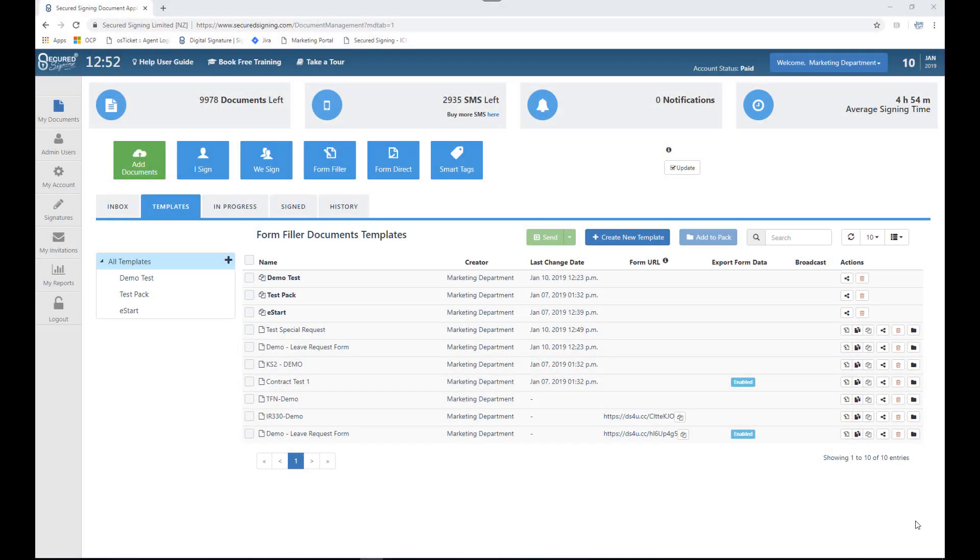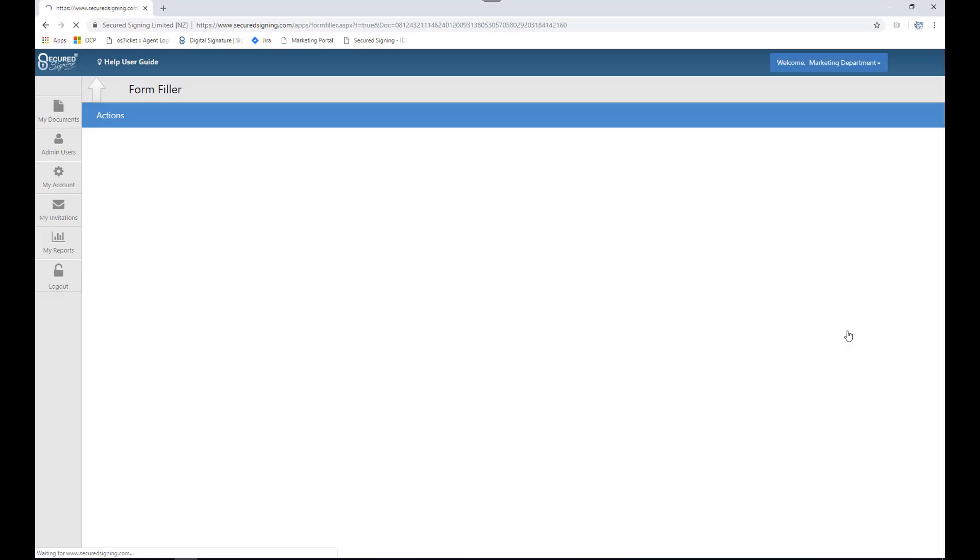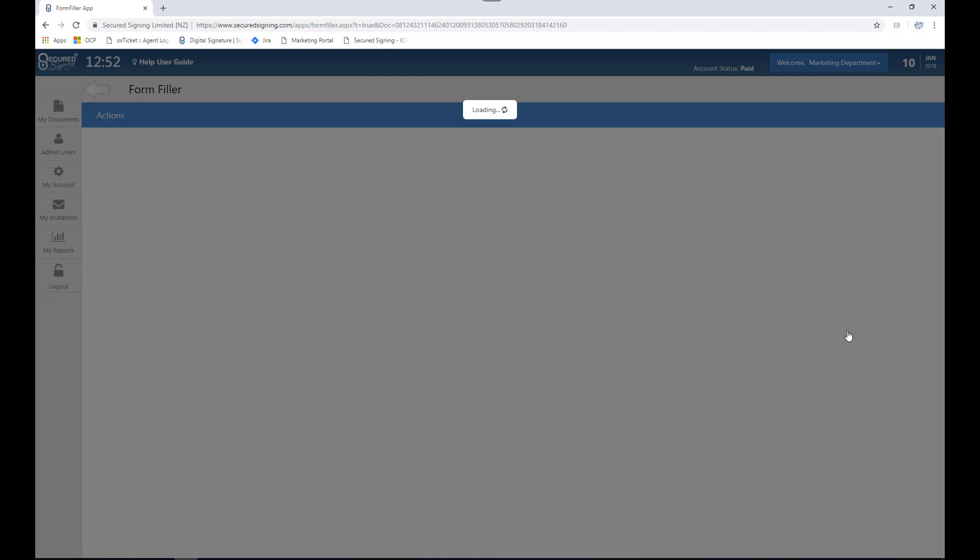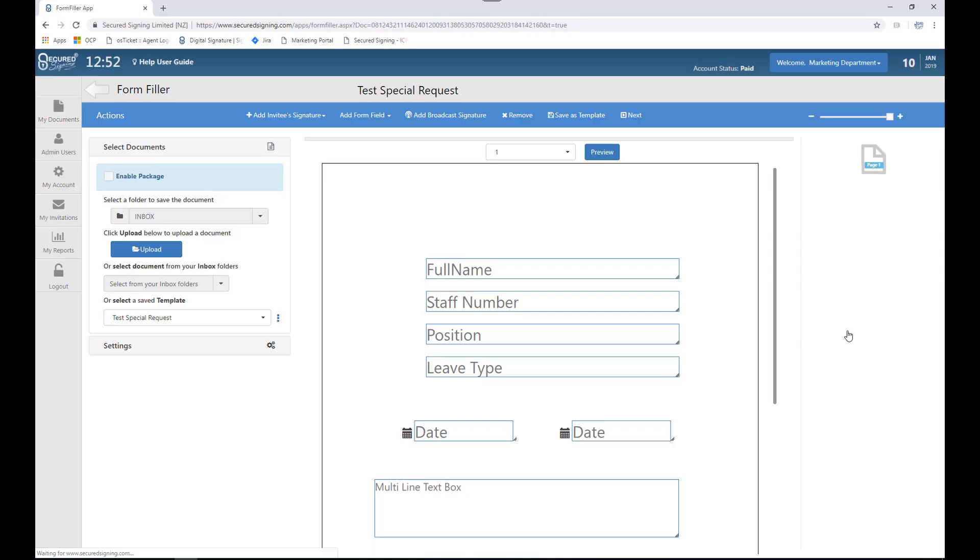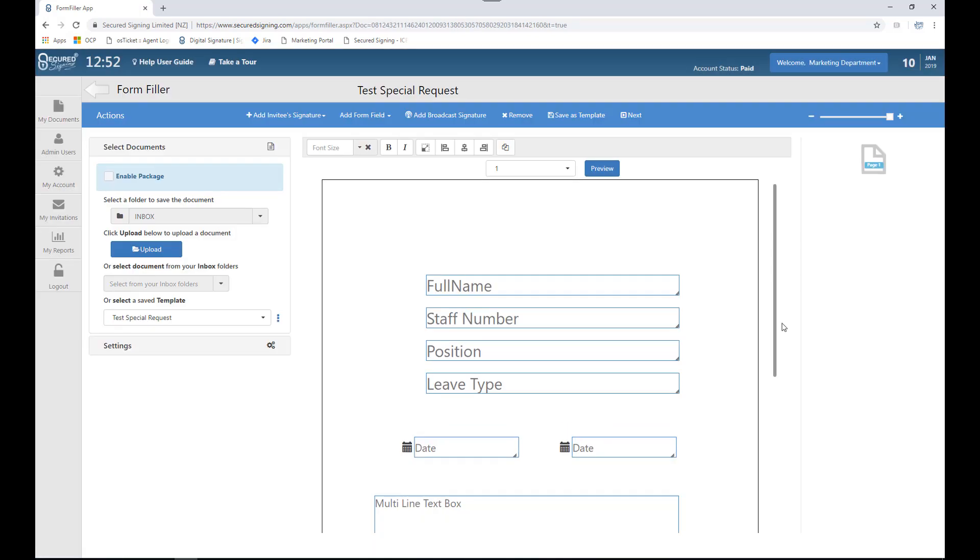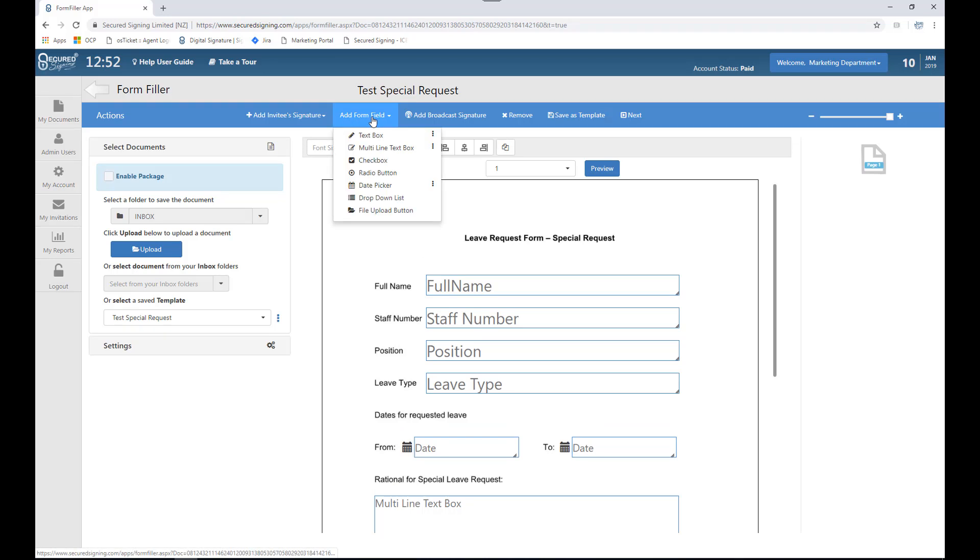If I need to add additional fields to be completed, I simply select the template and click the edit or view your template button. This will take me to the designer stage again. Here I could select additional form fields as required.